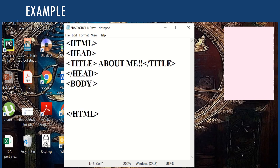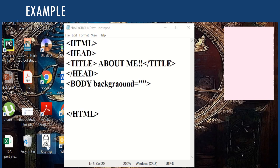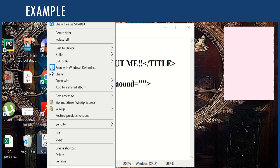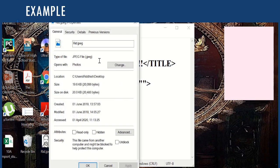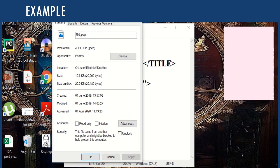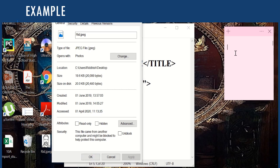In the opening body tag we need to define the attribute here as background, equals — as per the syntax we need to enter the URL. Let us suppose we want to add this particular image to our web page. We right-click on the image and click on Properties, so we see the properties — this is the location or URL of the image, so we just copy this.